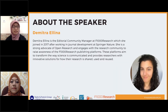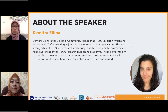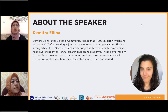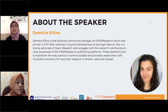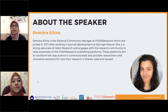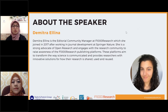The last speaker is Demetra Elina, editorial community manager at F1000 Research, which she joined in 2017 after working in journal development at Springer Nature. She is a strong advocate for open research and engages with the research community to raise awareness of the F1000 Research publishing platform. This platform aims to transform the way science is communicated and provide researchers with innovative solutions for how their research is shared, used, and reused.